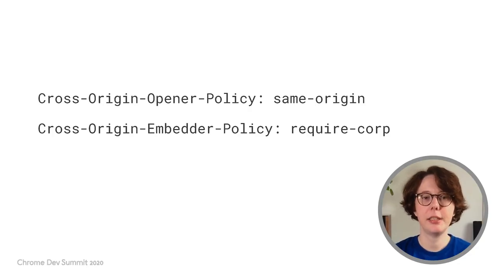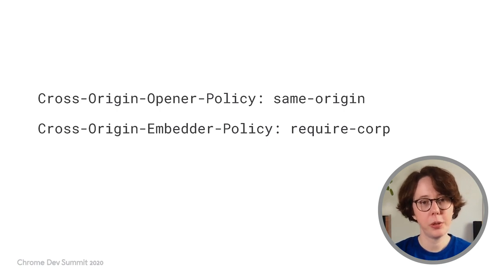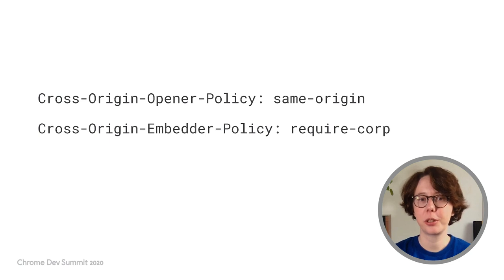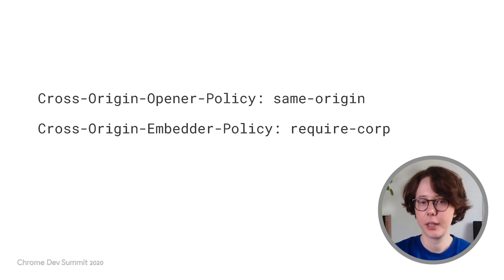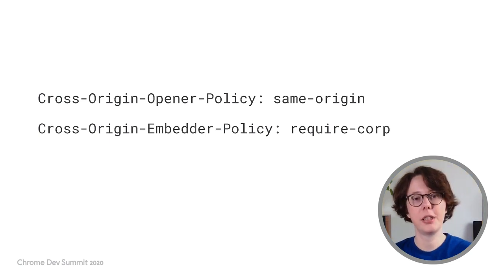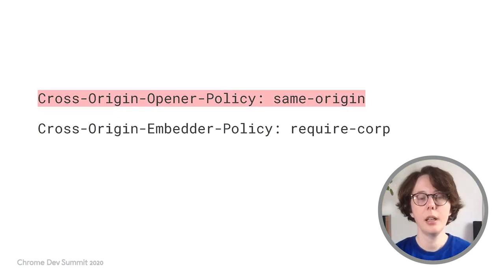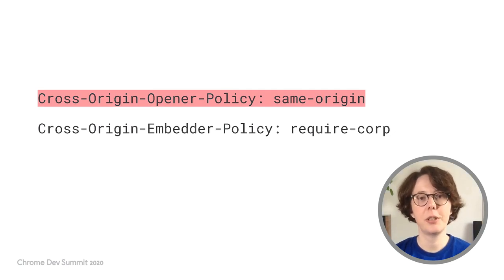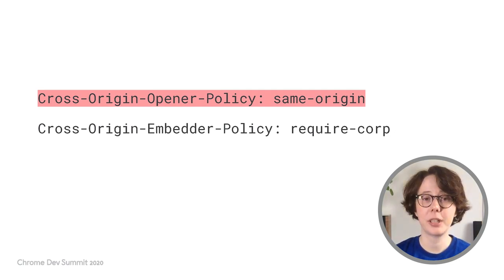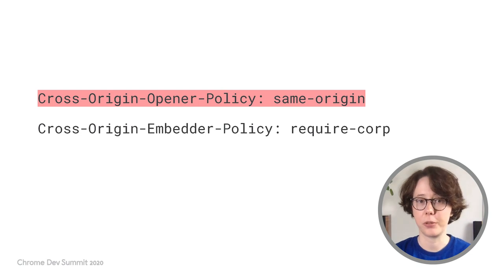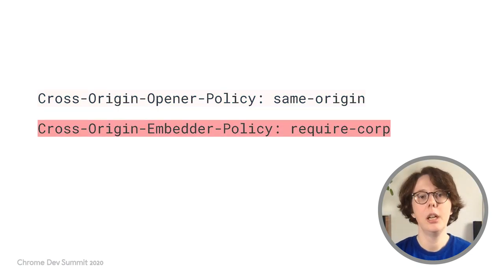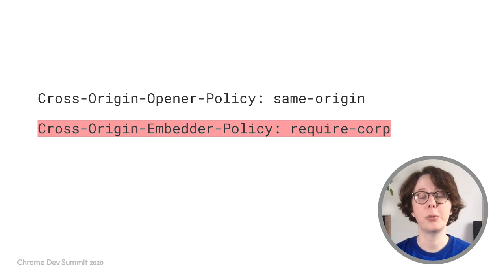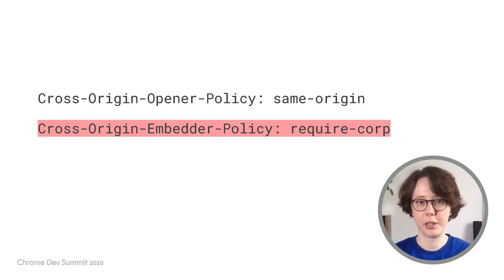Cross-Origin Isolated is the result of sending two HTTP headers on your top-level document. These headers are the Cross-Origin Opener Policy and Cross-Origin Embedder Policy. To enable Cross-Origin Isolated, you need to send a Cross-Origin Opener Policy header with a value of same-origin with your top-level document. You also need to send a Cross-Origin Embedder Policy header with a value of require-corp with each of the frames in your page.